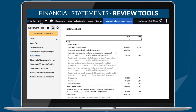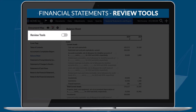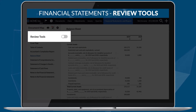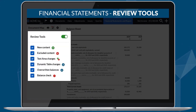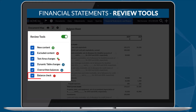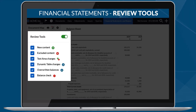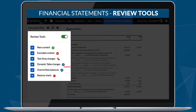Additional review tools are also now available. The balance check tool marks all rows with identified discrepancies and all rows where balances agree. The overwritten balances tool marks all rows with balances that have been overridden.